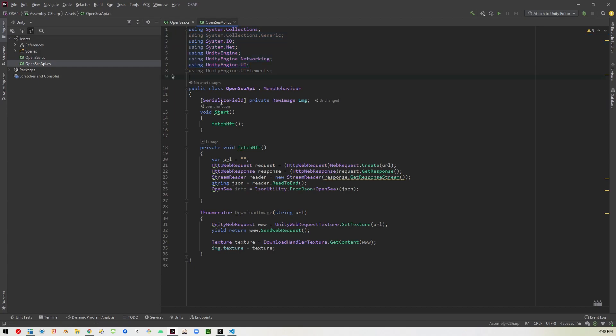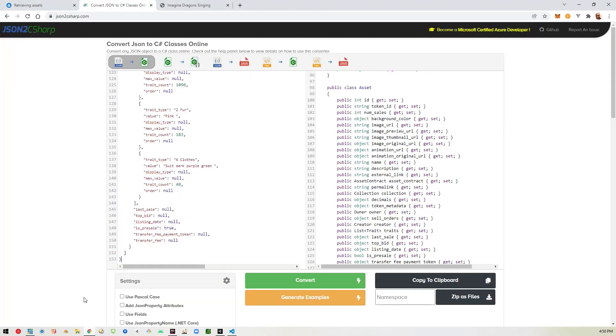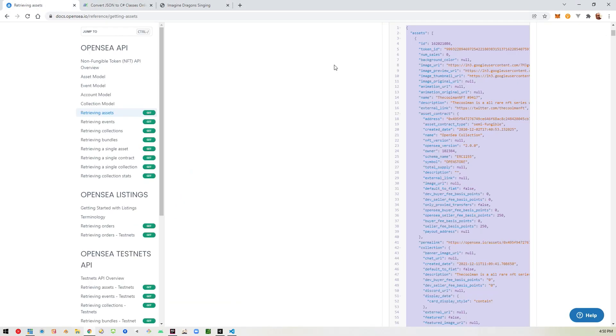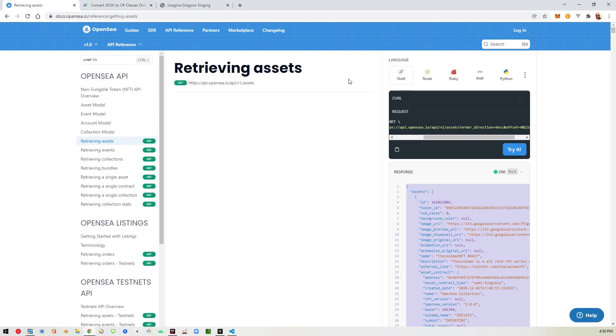First thing I did is created a variable called IMG, which is going to hold our image. It's going to be a type raw image, and it's going to be serializable so that we can, a serialized field so we can access it through the interface. And then I've created a method called fetch NFT, which I'm calling in the start method so that we can do this as soon as we get started.